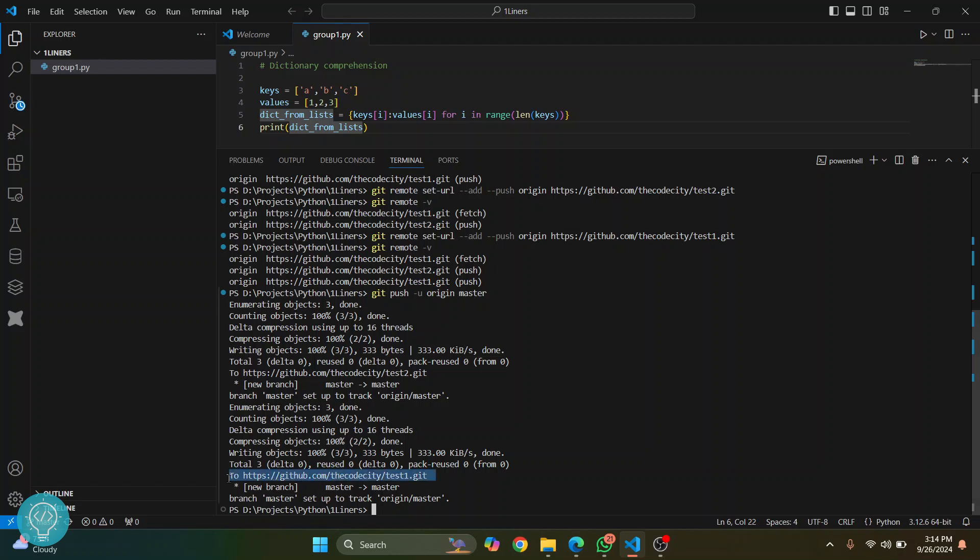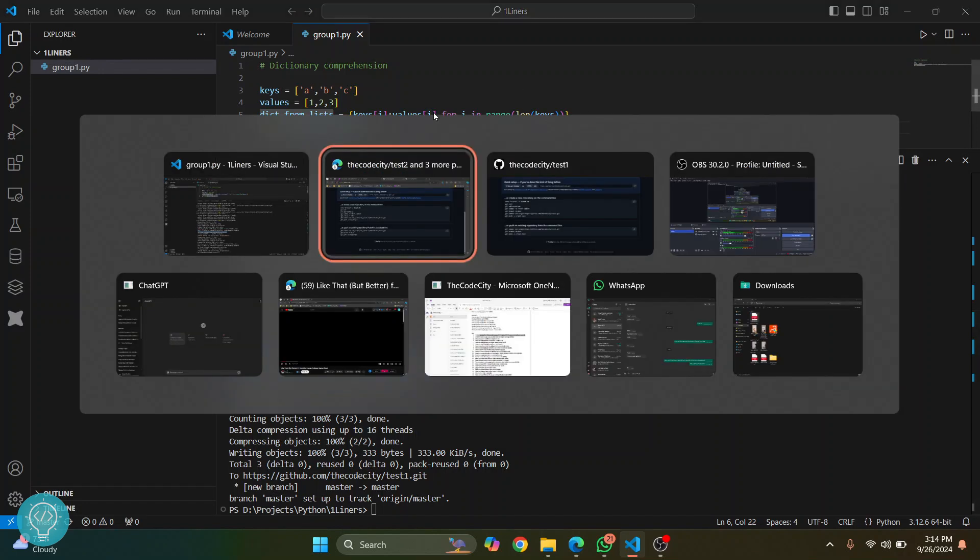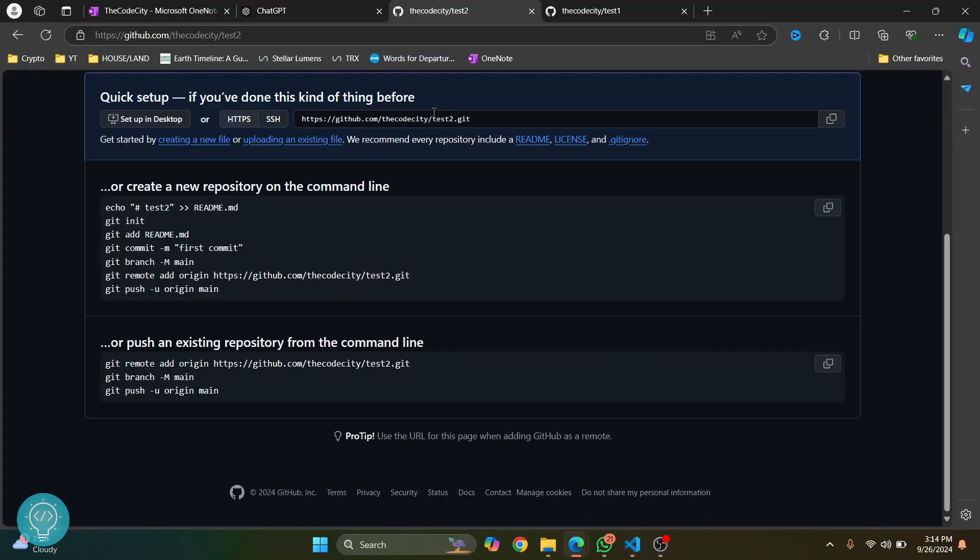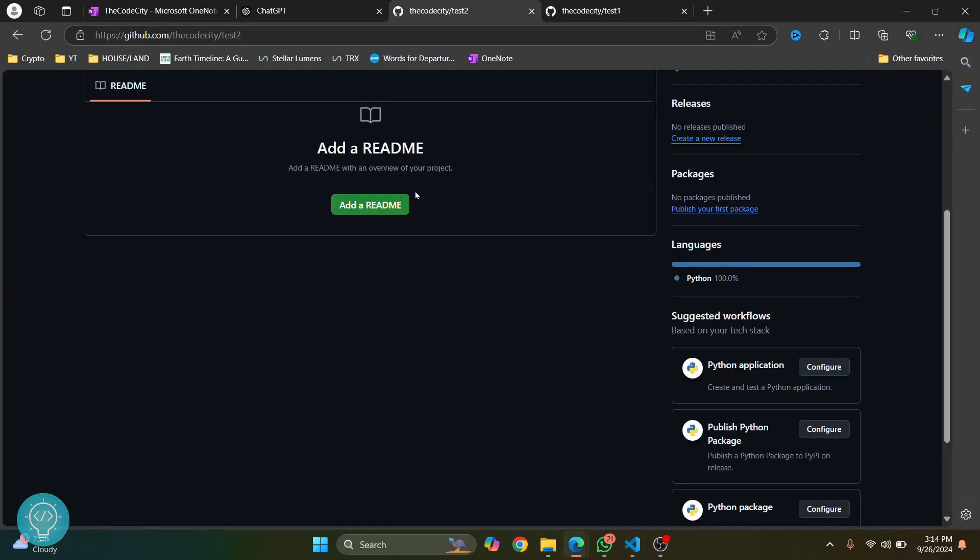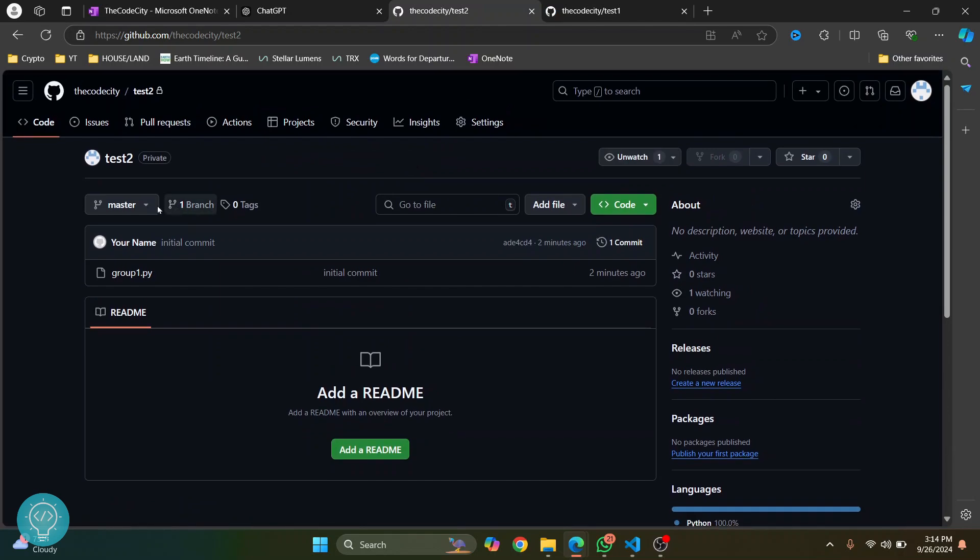As you can see, it has now pushed to test2 and now it is pushing to test1. So yeah, we have pushed to test1 and test2. We have pushed our code to both the repositories.